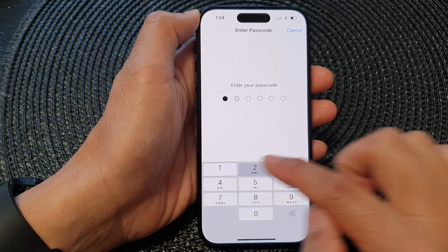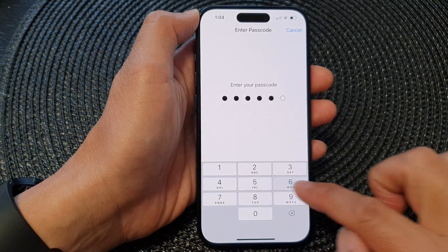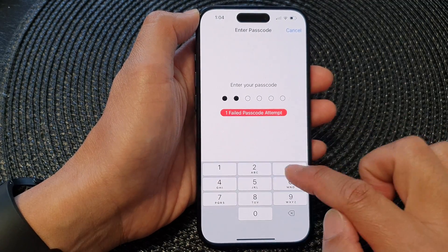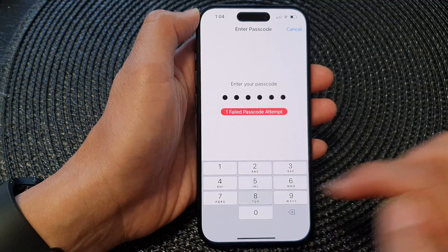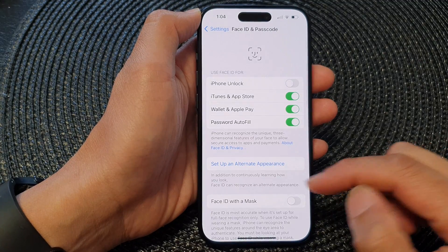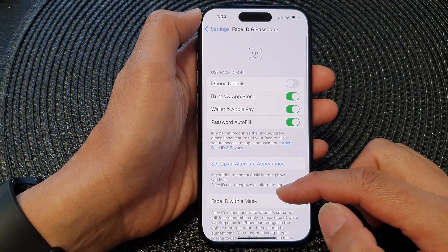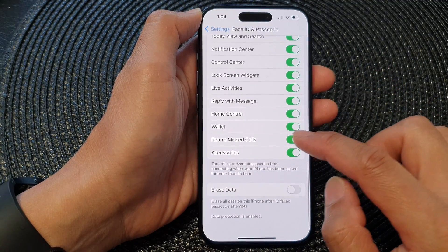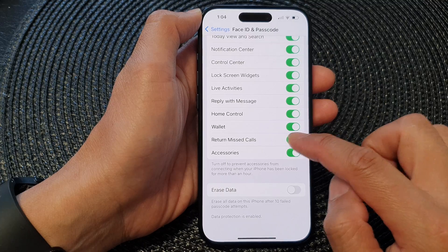Next, enter the passcode. Enter the correct passcode and then scroll down to the bottom and tap on return missed calls.